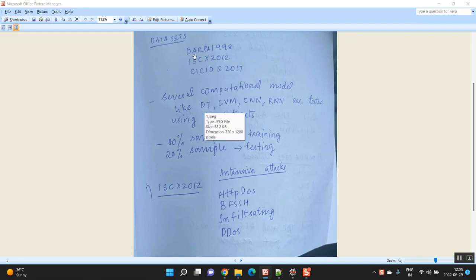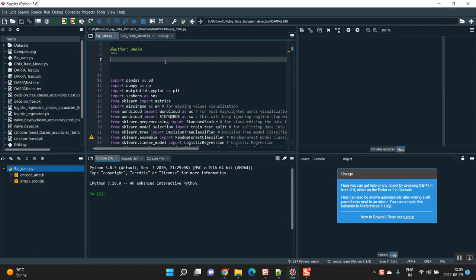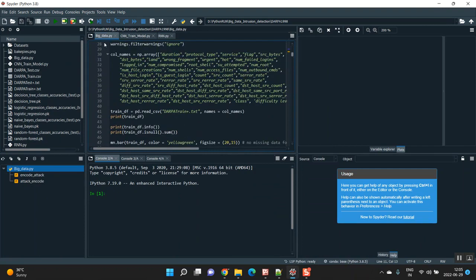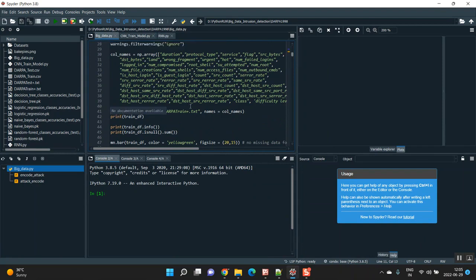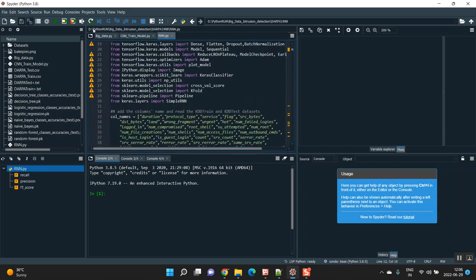The first dataset is DARPA 1998. For that, I need to do several computation models — CNN and RNN as train models, and decision tree, SVM, and ML classification. I am going to execute three types of files. On this big data we are using ML classifiers — not only decision tree and SVM, but also logistic regression. I am training the same dataset using CNN and RNN train models as you informed.